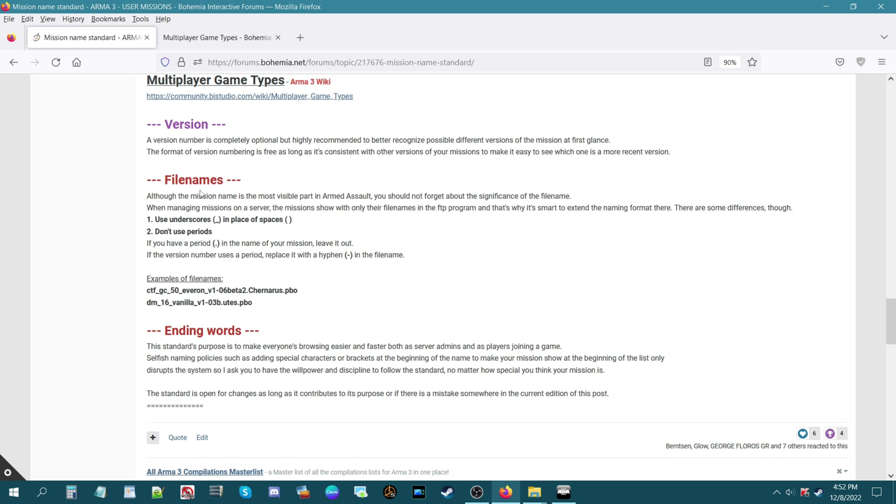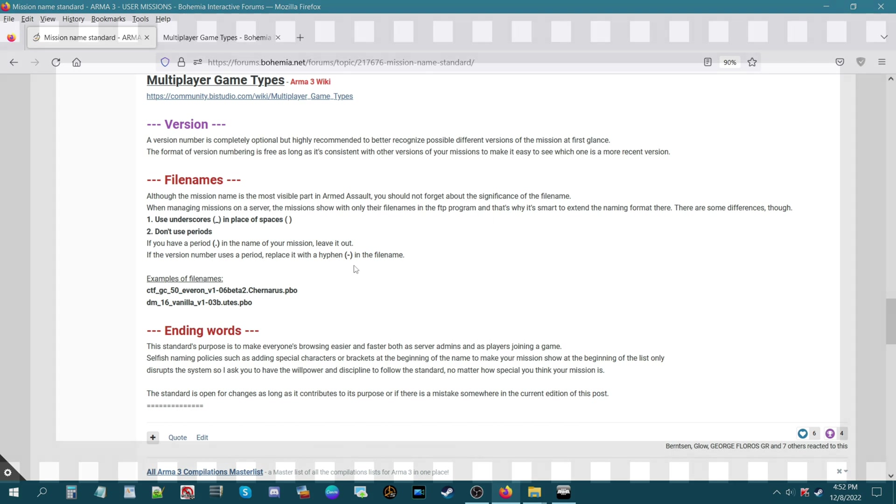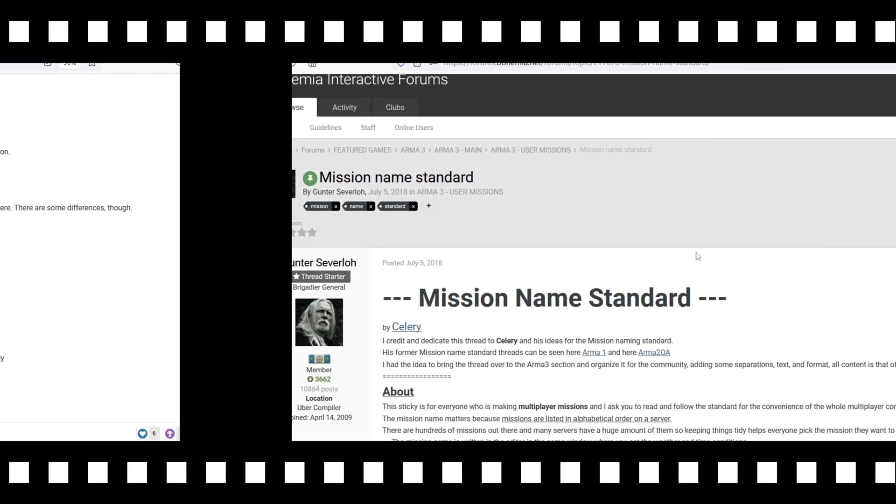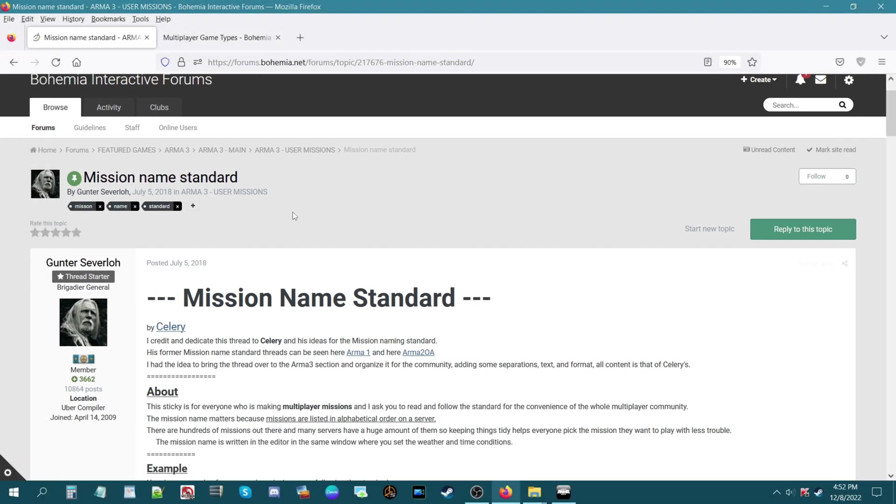If we go further down you could see the file names that I was talking about earlier. This kind of goes over it, says basically use underscores in place of spaces, and don't use periods. If you have a period in the name of your mission, leave it out. If the version number uses a period, replace it with a hyphen in the file name. I will link this thread in the description of the video and even pin it in the first comment of the video.